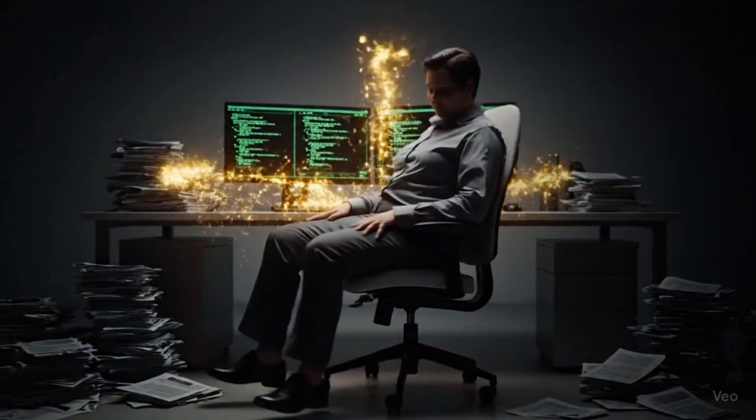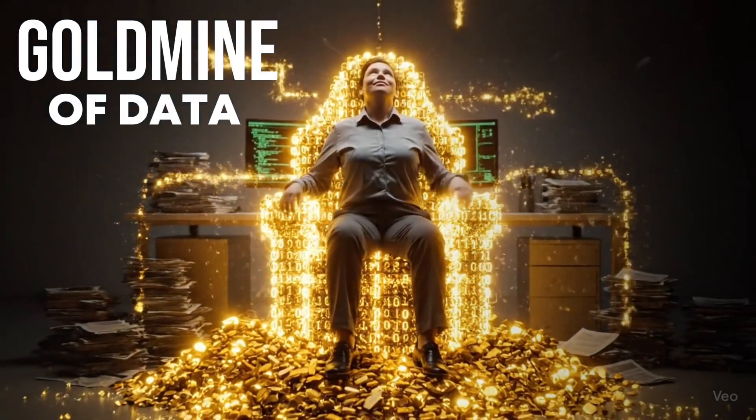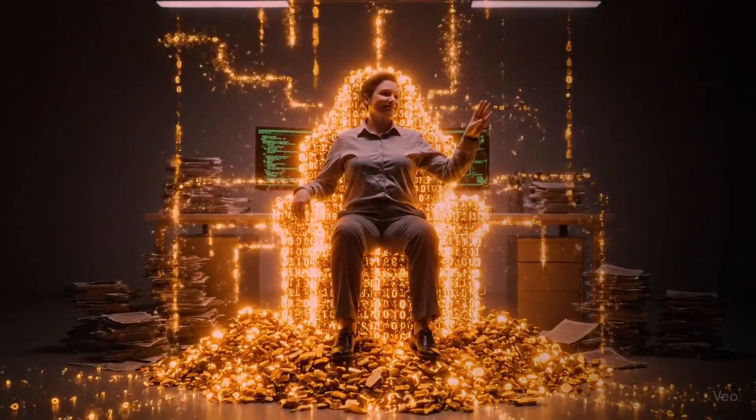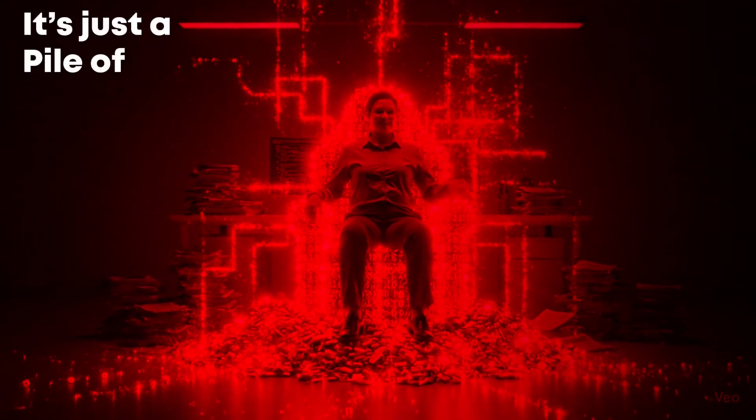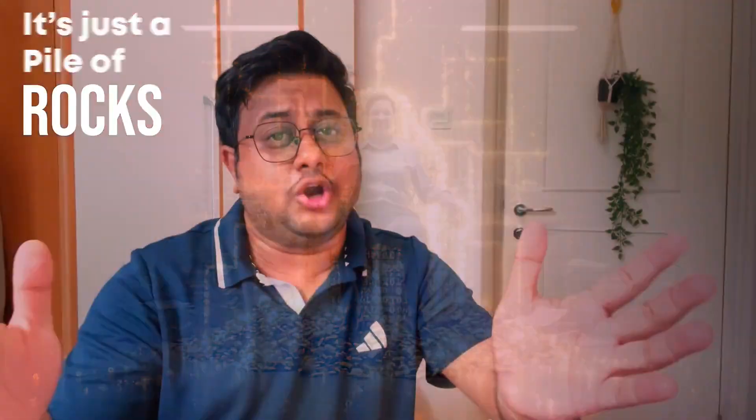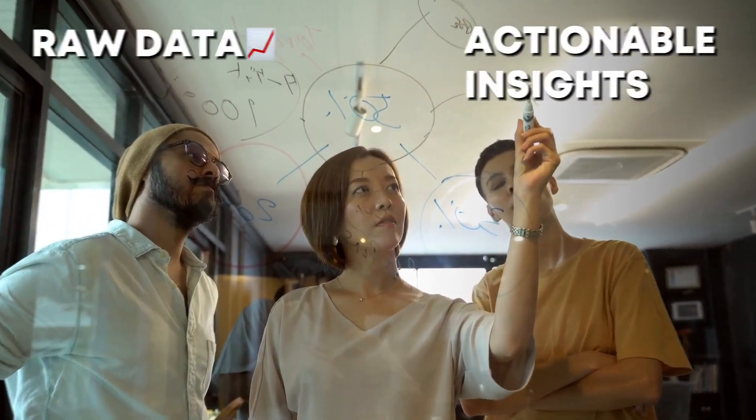Imagine you are sitting on a gold mine of data, but without the right processes, it's just a pile of rocks. How do we turn that raw data into actionable insights?